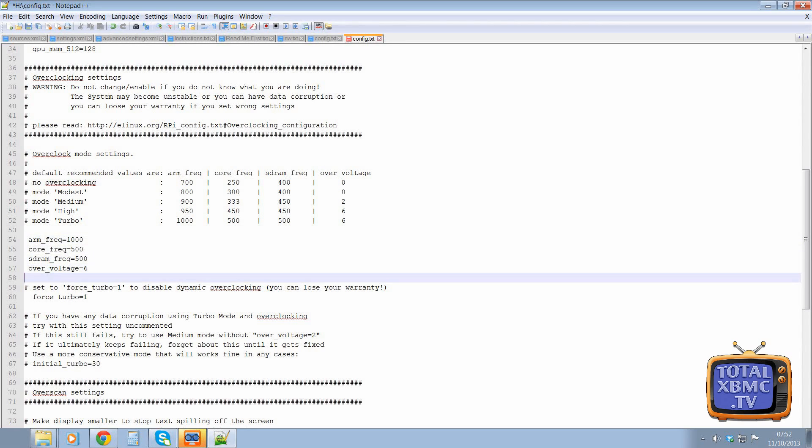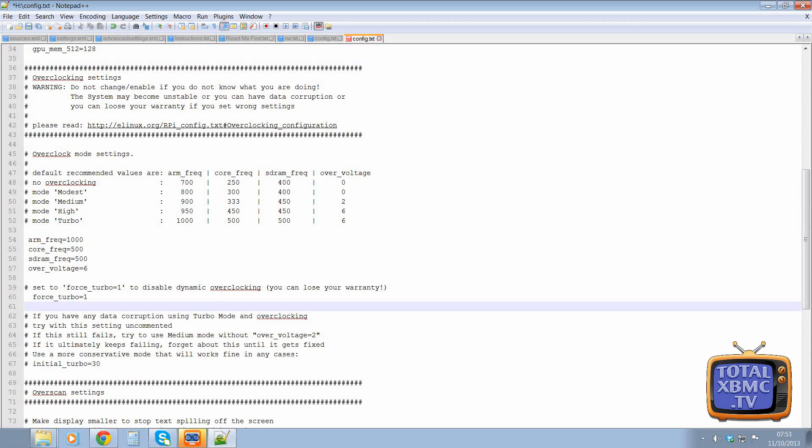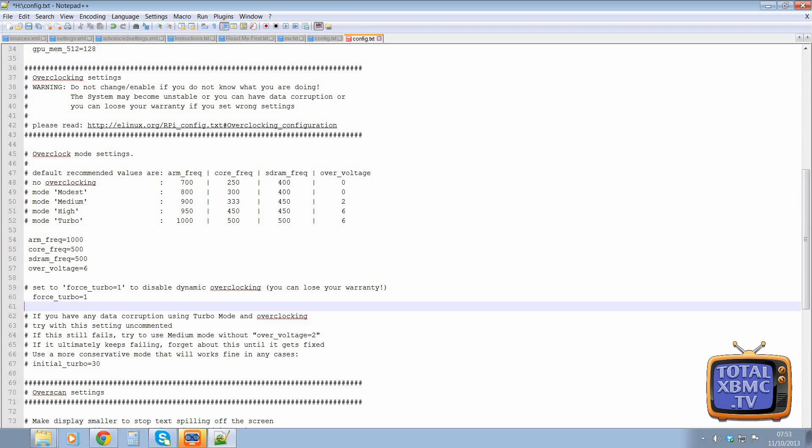Unfortunately, XBMC doesn't appear to tell it when it needs to overclock. So you're pretty much just set at the stock settings. So really, you do need that as force turbo.